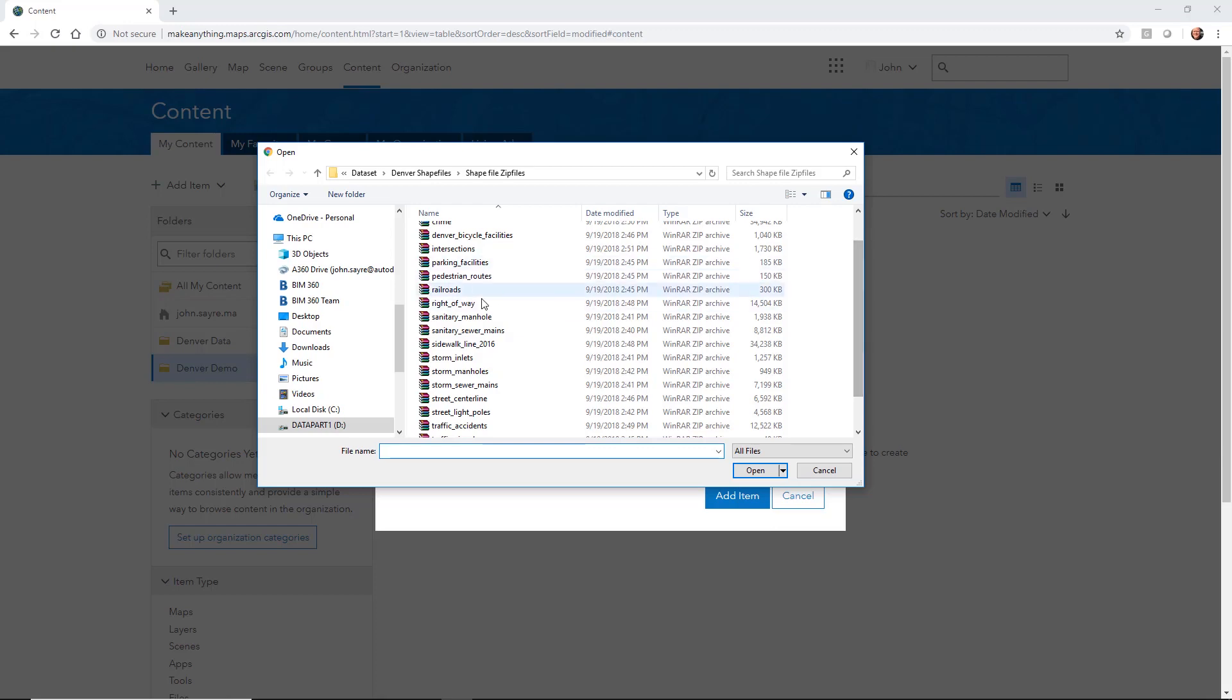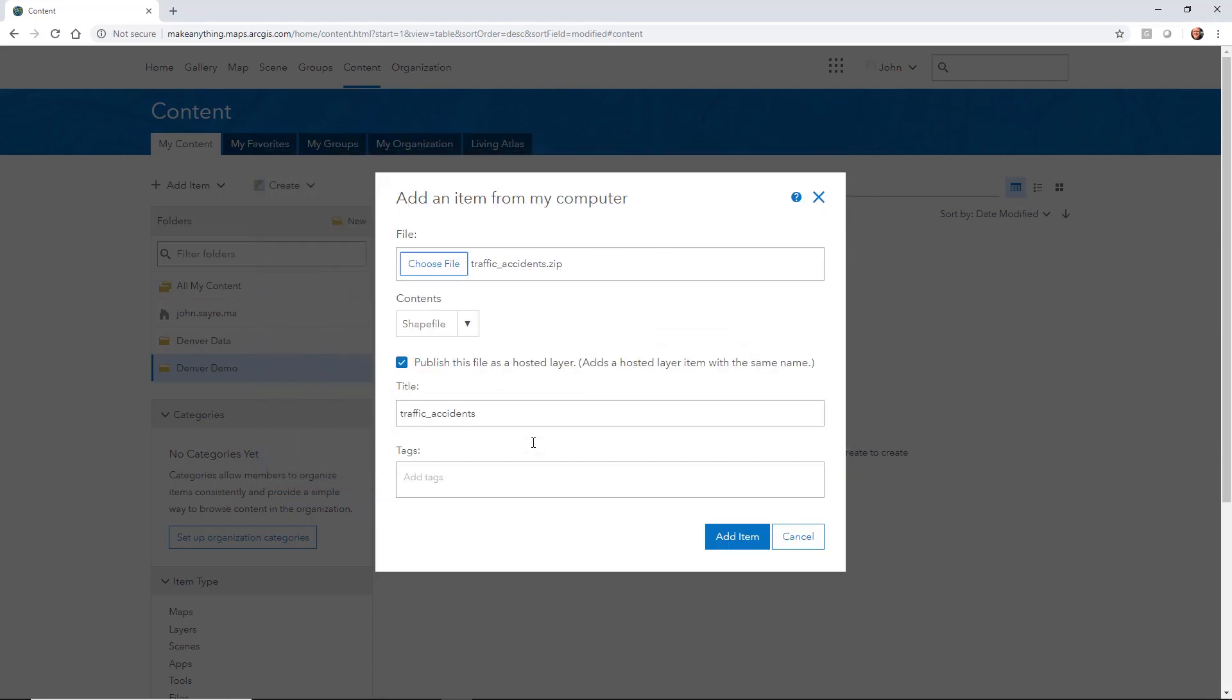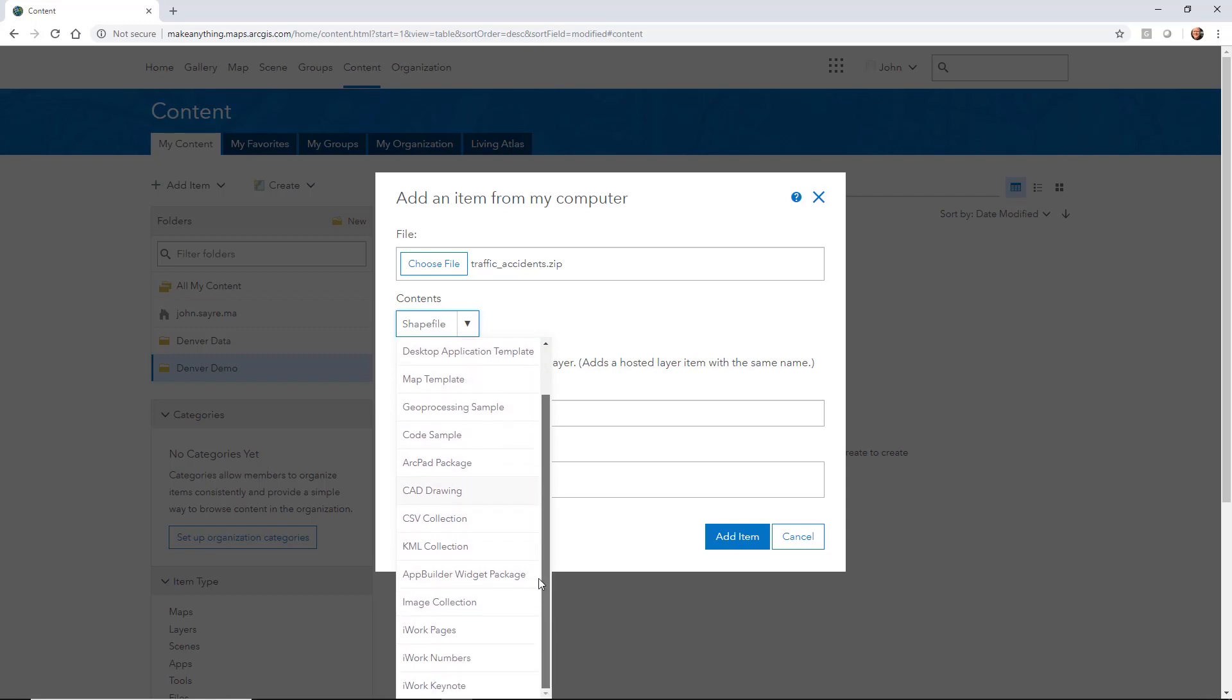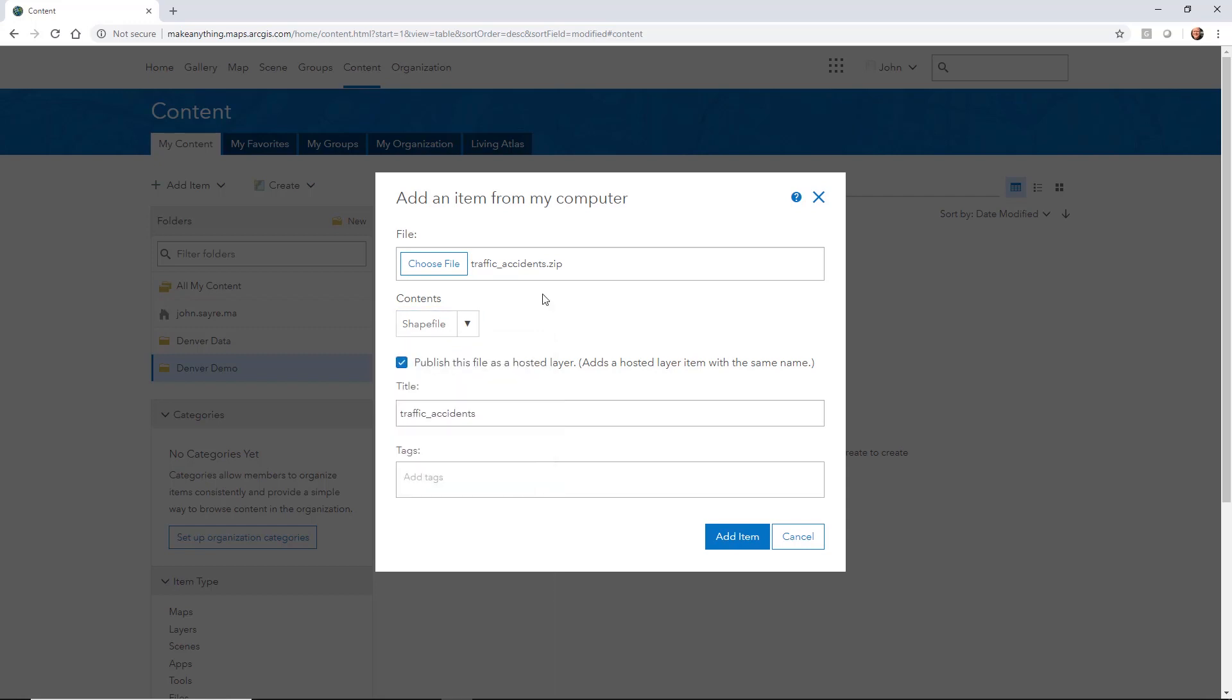I'm going to select traffic accidents and hit open, and notice the contents of that file falls to shapefile. We've got different types of files that we can bring in. I'll let you browse through those on your own.